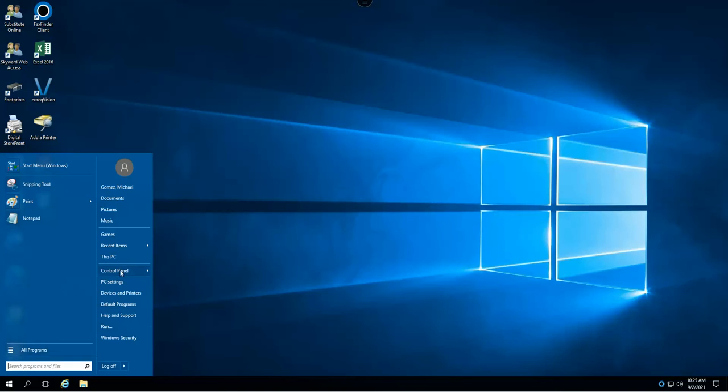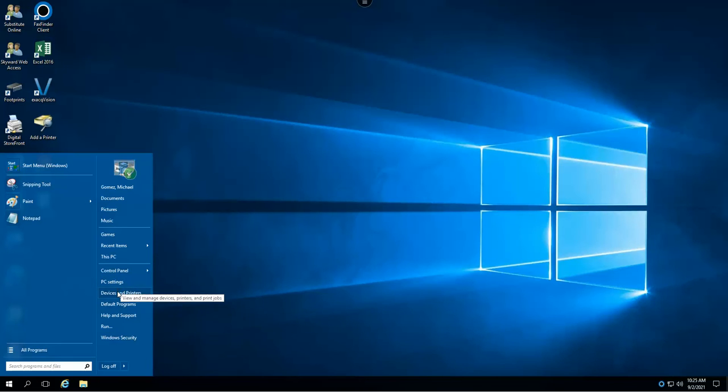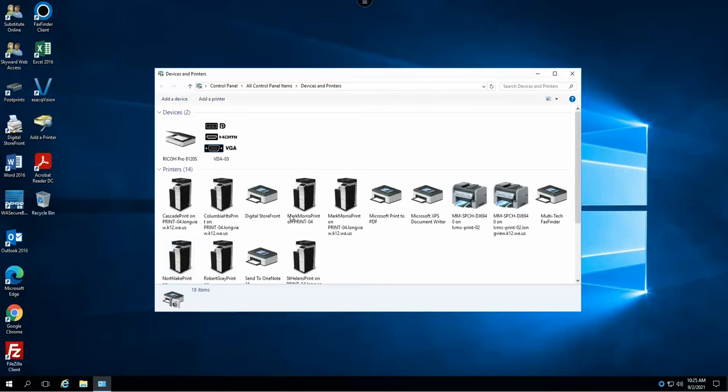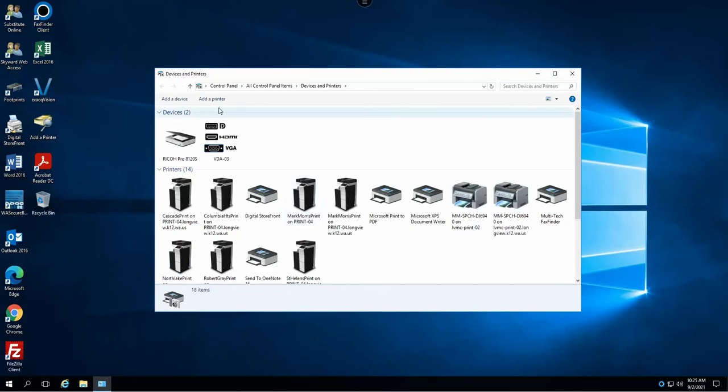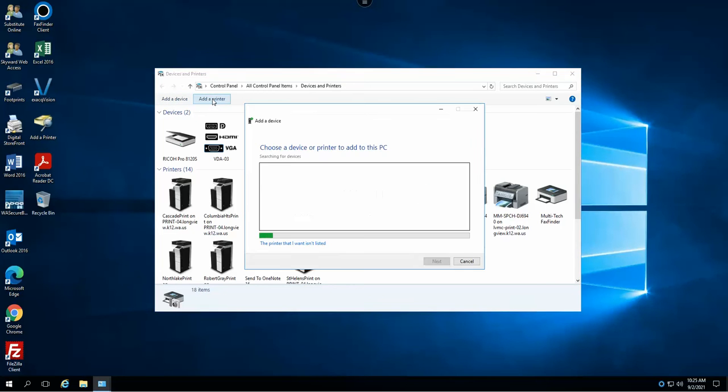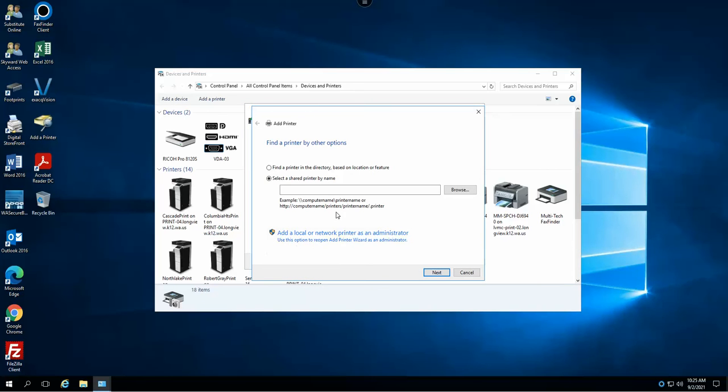You're going to go ahead and select devices and printers. From the devices and printers you're going to do the add a printer button here, and we're just going to simply say that it's not listed because we want to find one within our directory.